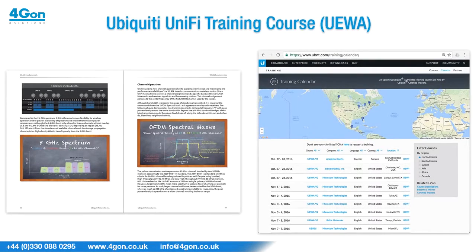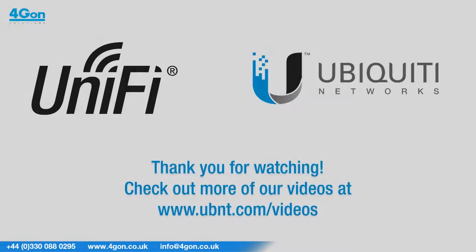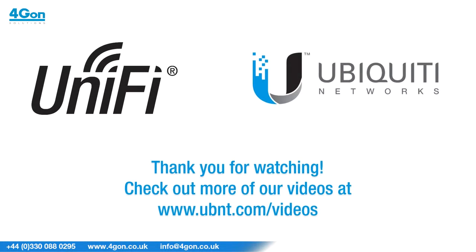For more help managing and deploying UniFi products, sign up today for the all-new Ubiquiti Enterprise Wireless Admin training course. Thank you for watching this video.